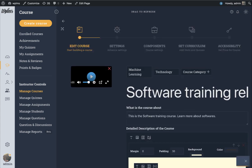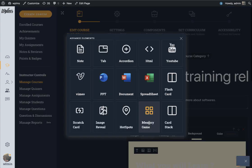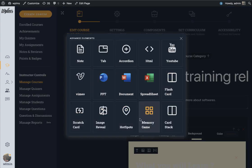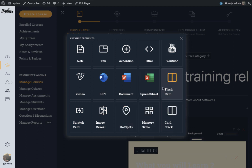When you click on it you will see the micro learning elements appearing in the editor itself. These include flashcards, scratch card, image revealing, image hotspots, memory game, and card stack. We will go through each one of these one by one and see how it works.